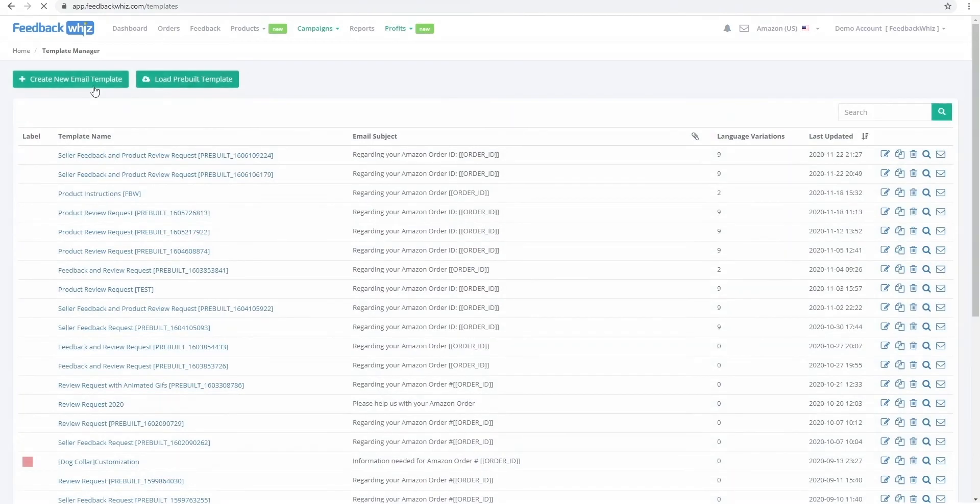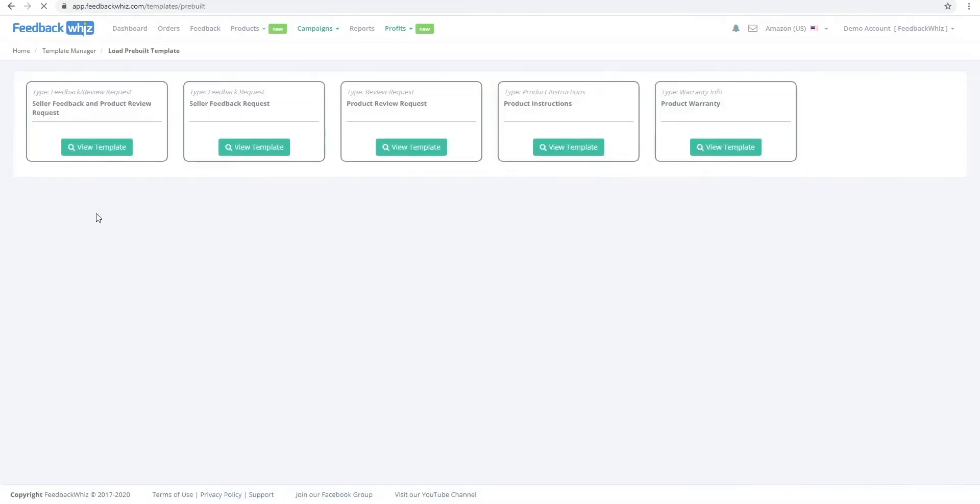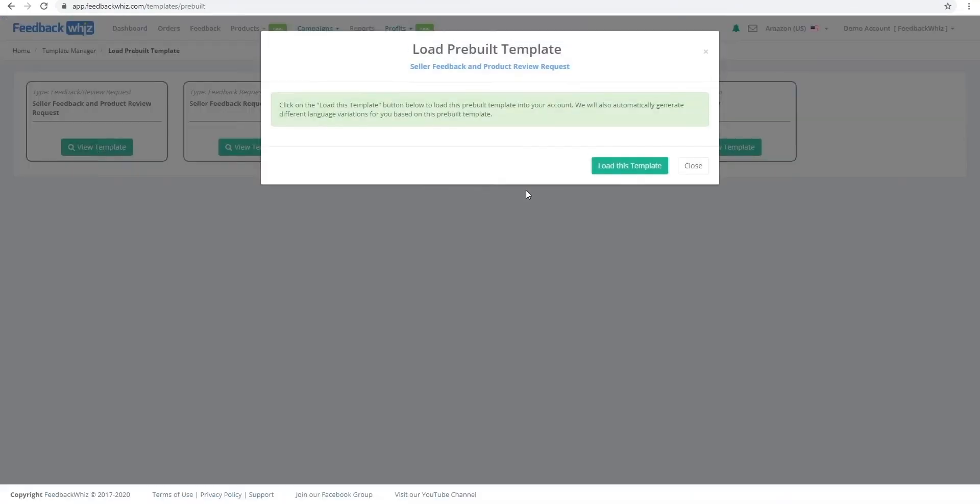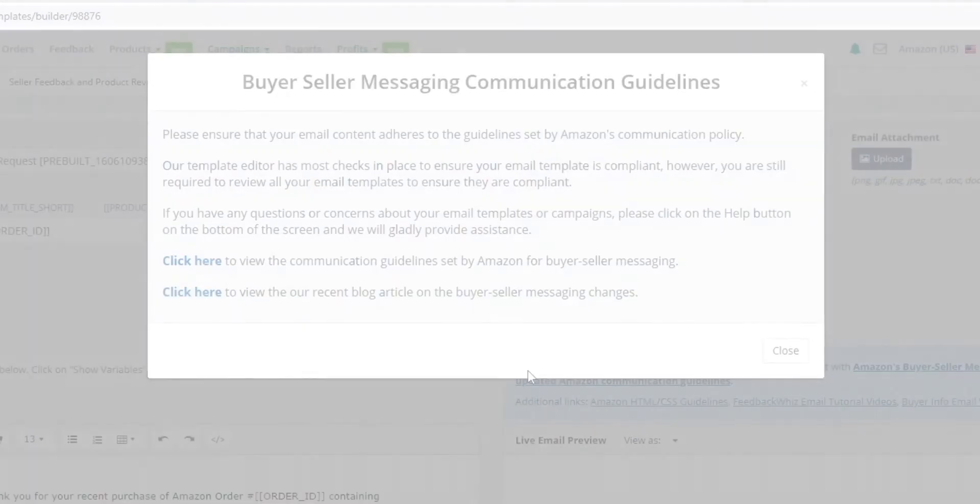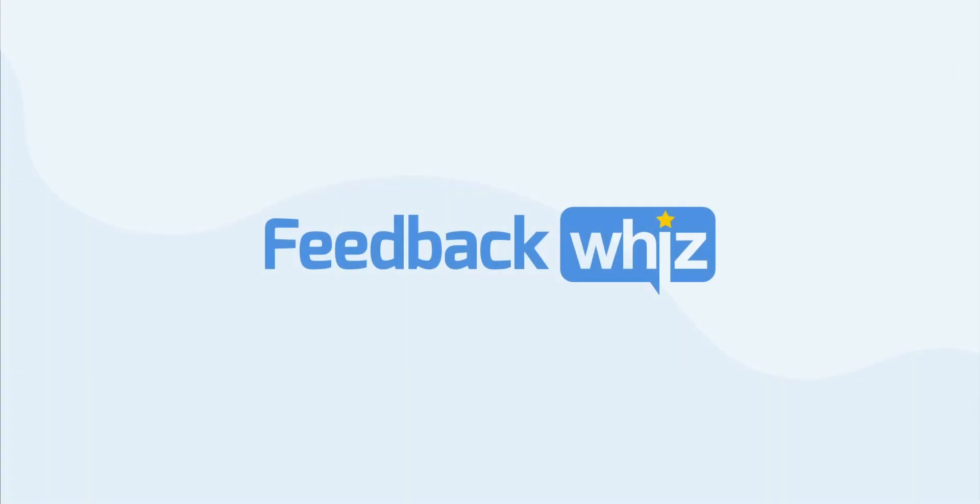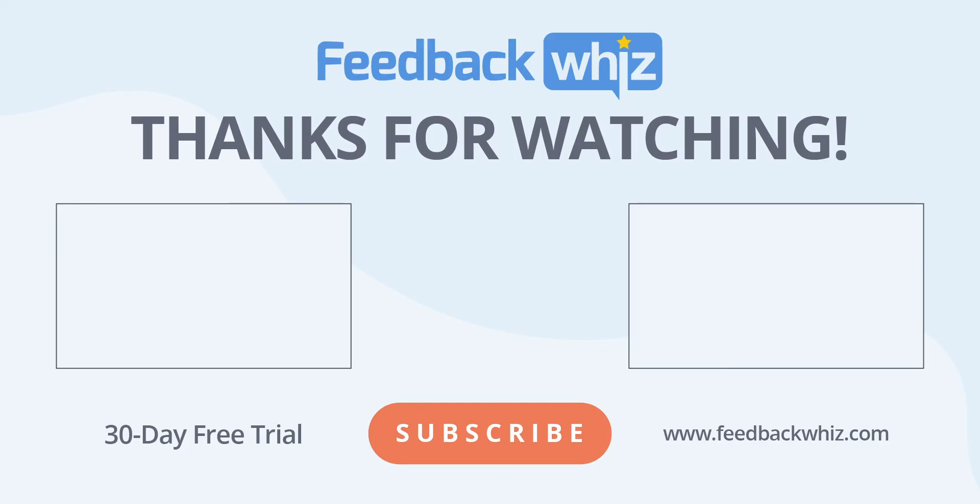FeedbackWiz will continue to ensure sellers stay up to date on all of the latest policies. Be sure to check out our tips and guides on our website at FeedbackWiz.com. Please subscribe to our YouTube channel and for more information please visit FeedbackWiz.com.